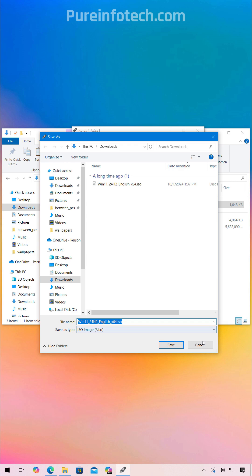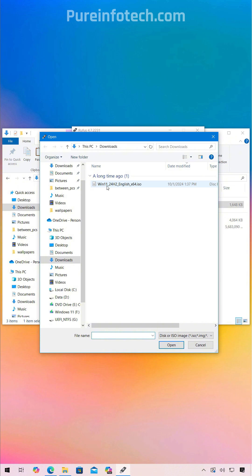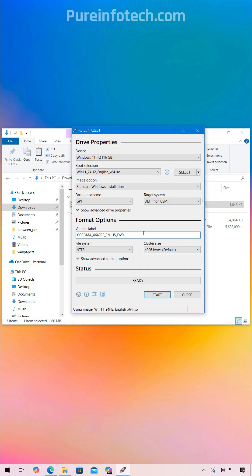I already have it, so I'm going to cancel this. If you're downloading the ISO file with this tool, then it's going to be selected automatically. But in this case, because I already have the ISO, I'm just going to click on select, click the button again, select the Windows 11 ISO.